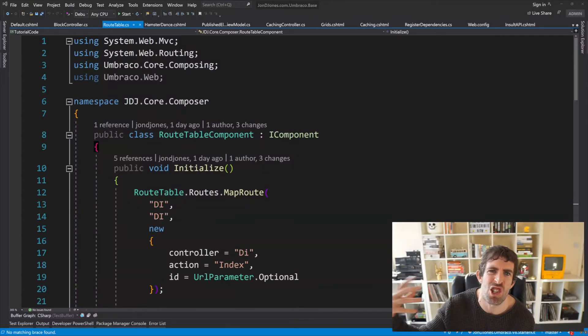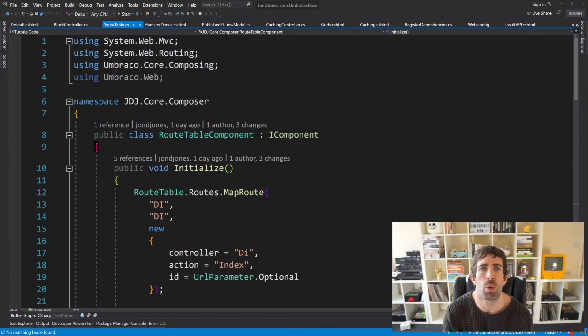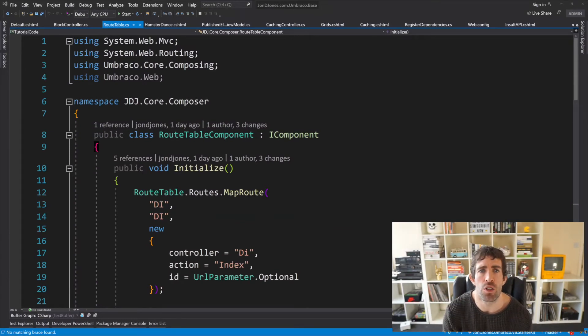In order for the block list editor to be able to talk back to our controller we're going to need to put a rule within the routing table. Now this is done using a component.